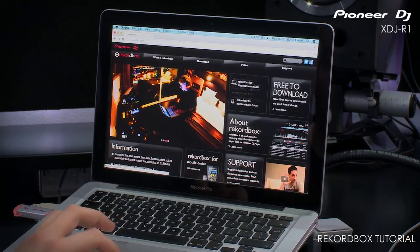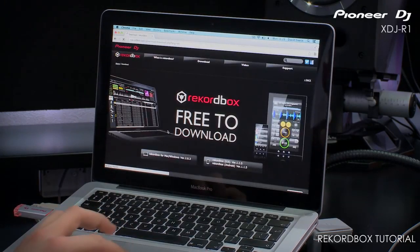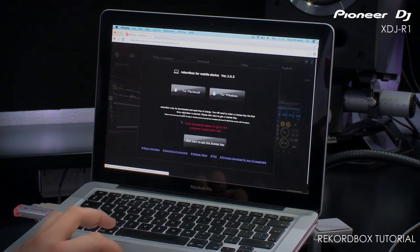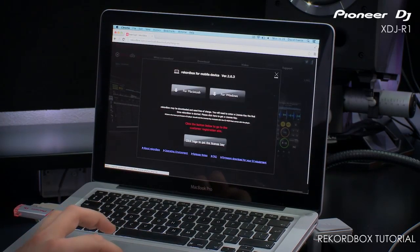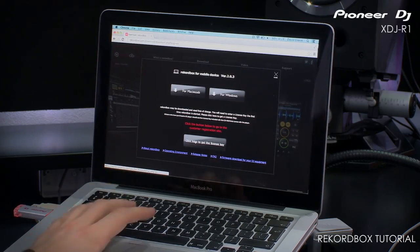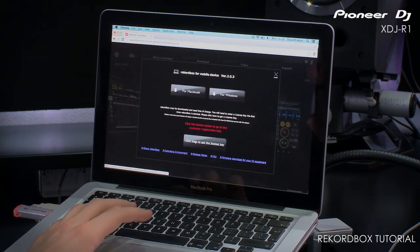Click on free download and then choose either Windows or PC. To get a license key, all you need to do is enter your email address. It's completely free software.